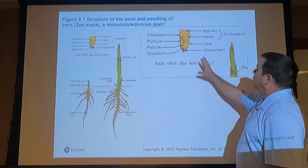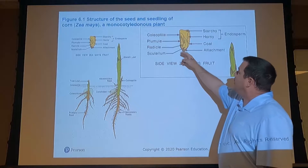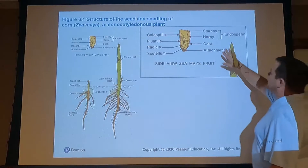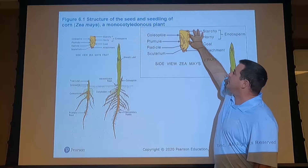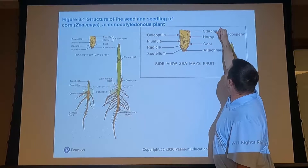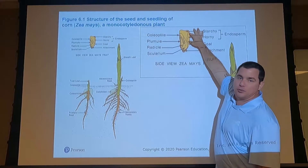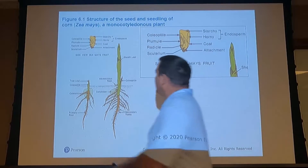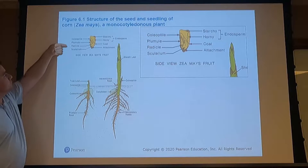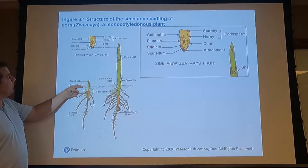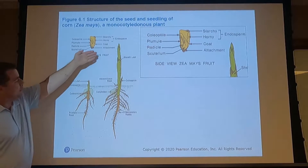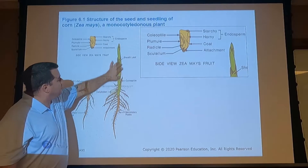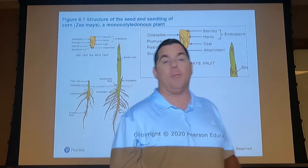Looking at the components of a corn seed: we have the coleoptile, the plumule, and the radicle — root and shoot — contained right here, along with the scutellum. The endosperm provides the nutrients — it contains starch, the horny endosperm, and the seed coat — all the nutrients this part of the seed needs to form into a corn plant. The radicle forms the primary root, the coleoptile emerges at the top, and adventitious roots will stabilize the plant and seek water and nutrients to develop the above-ground biomass.